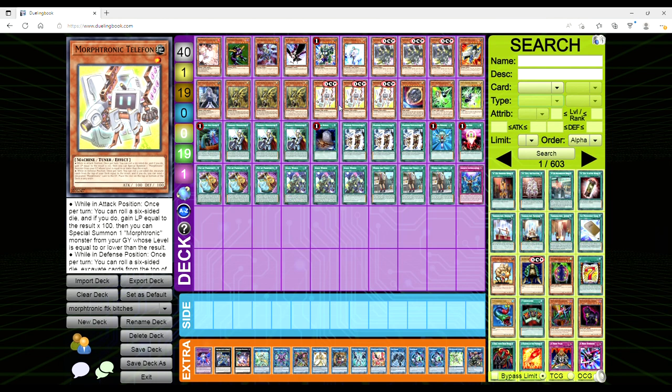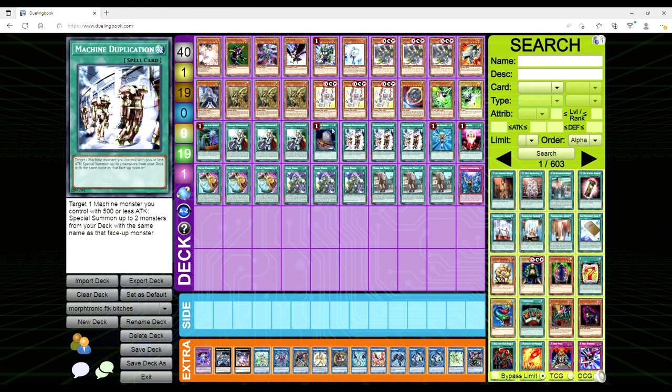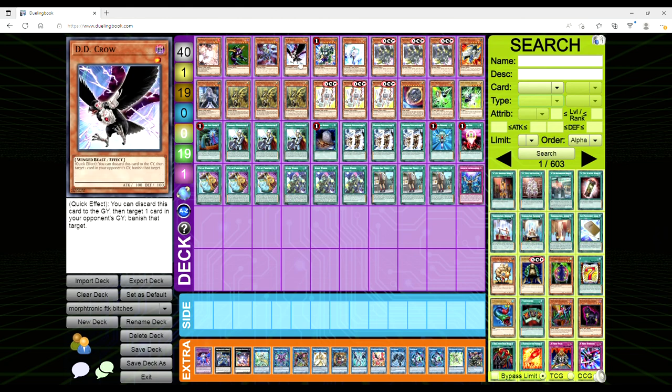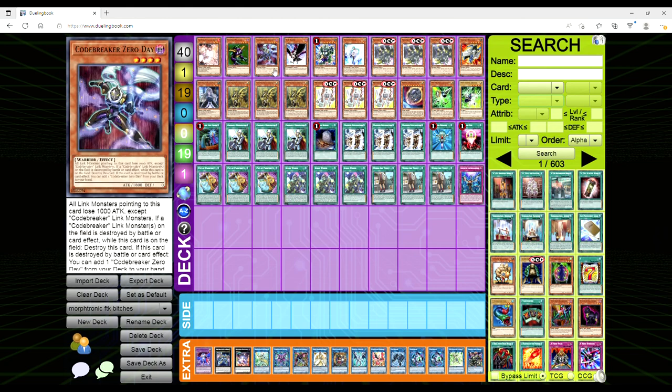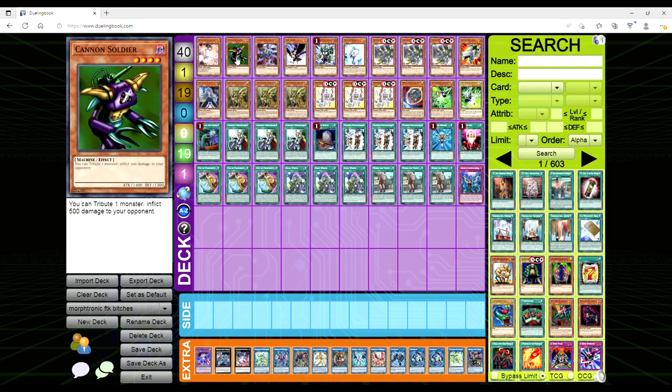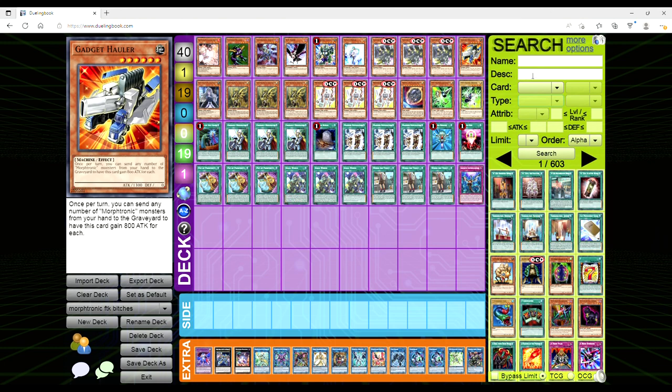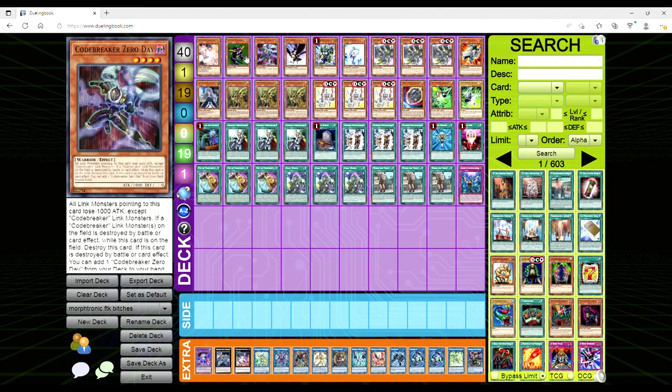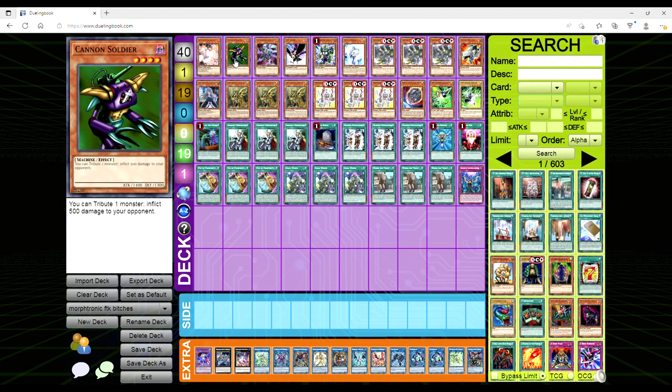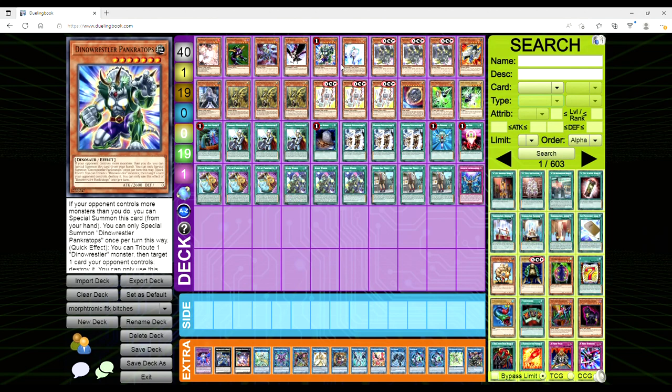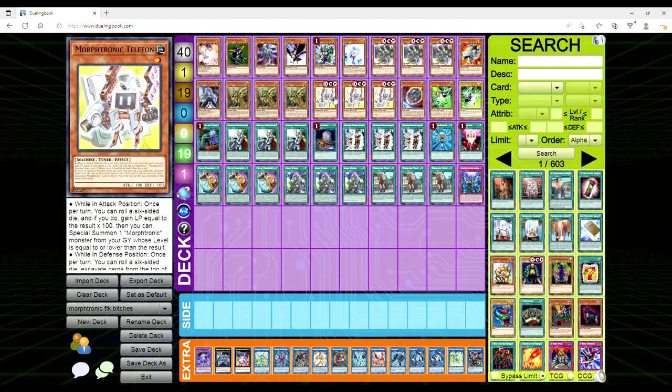Now, is Telephon gonna get banned? I don't think so, man. I think Konami's just gonna roll out a hard once per turn on this thing, or they're gonna use this opportunity to do like what the OCG did and ban a fuck ton of stuff that can abuse it. So I'm talking like all the Cannon Soldiers, the Amazon Archer that tributes two monsters to deal 1200.